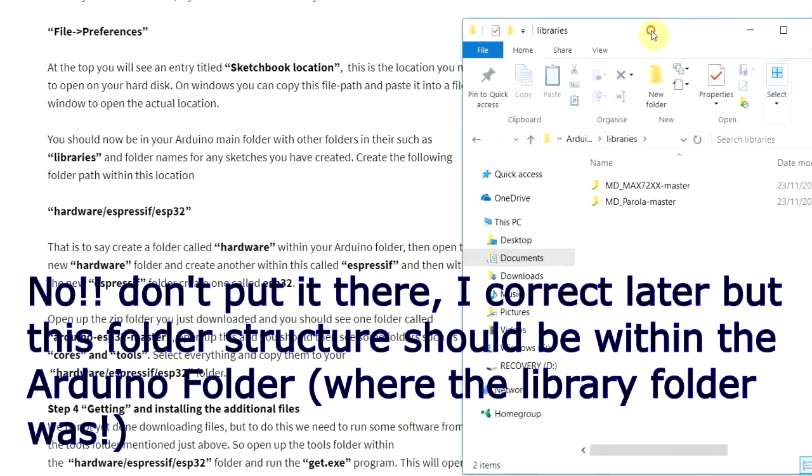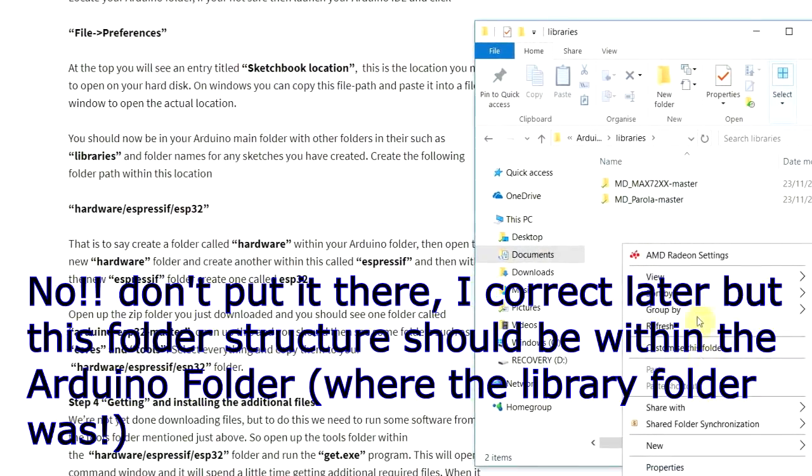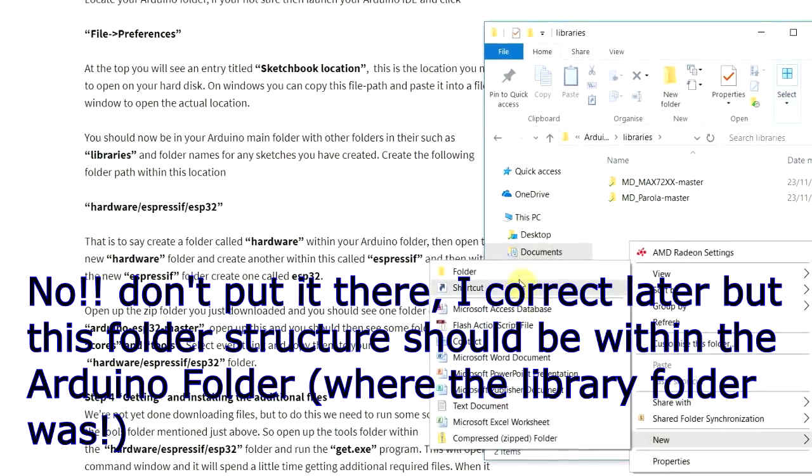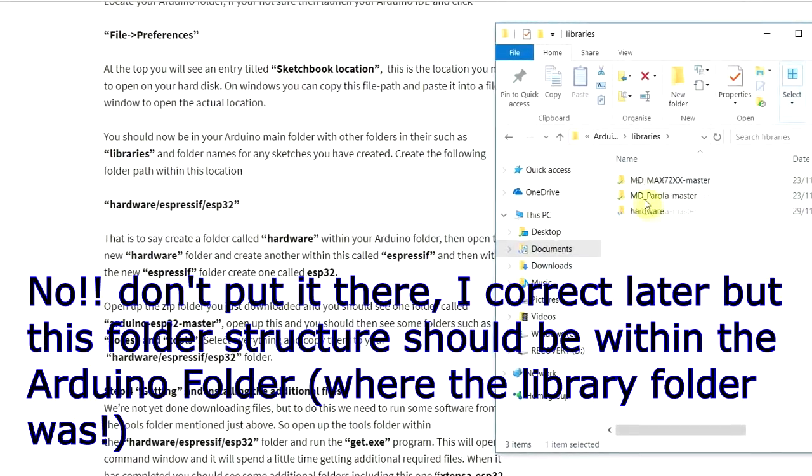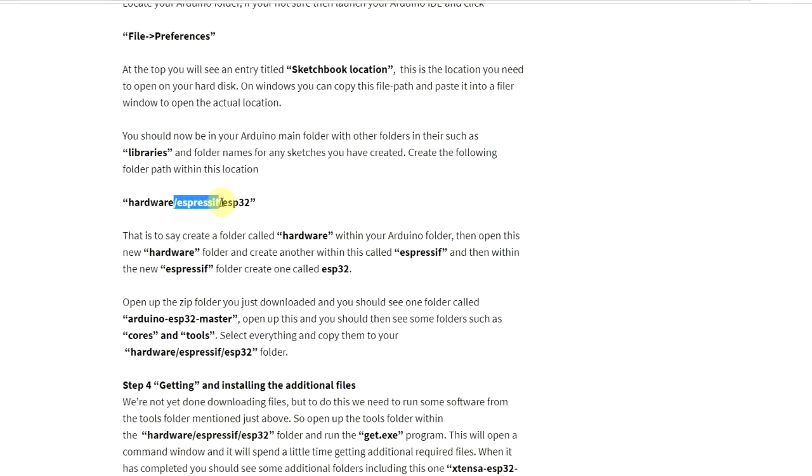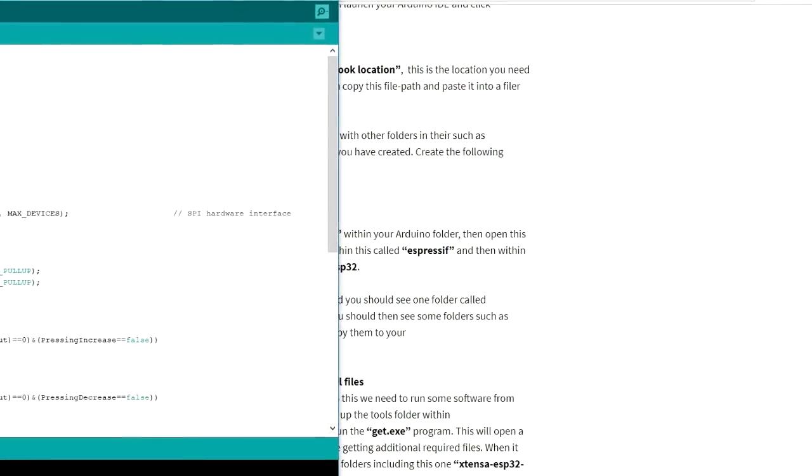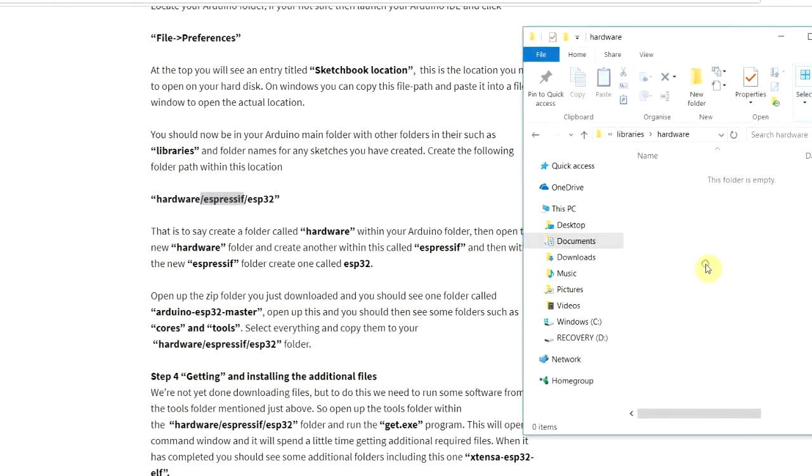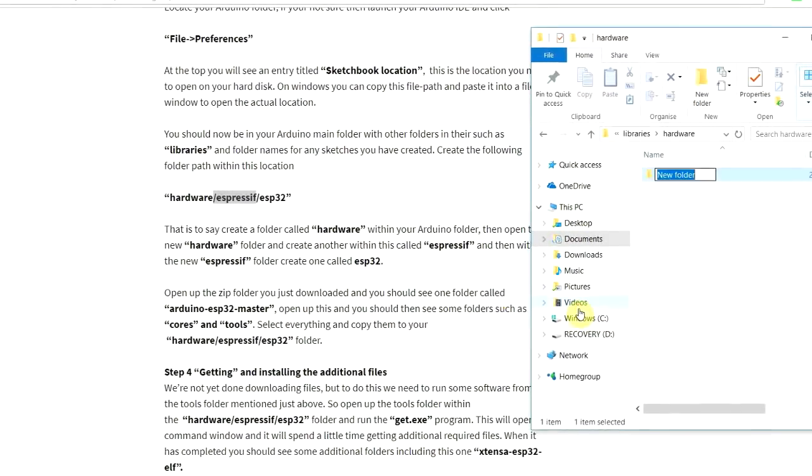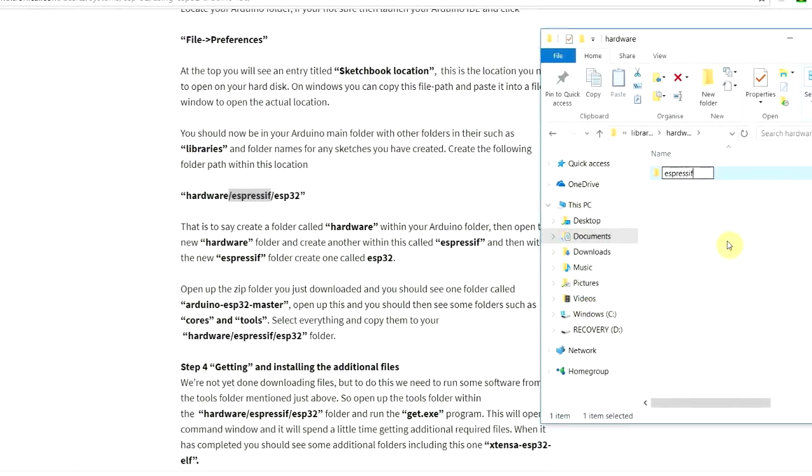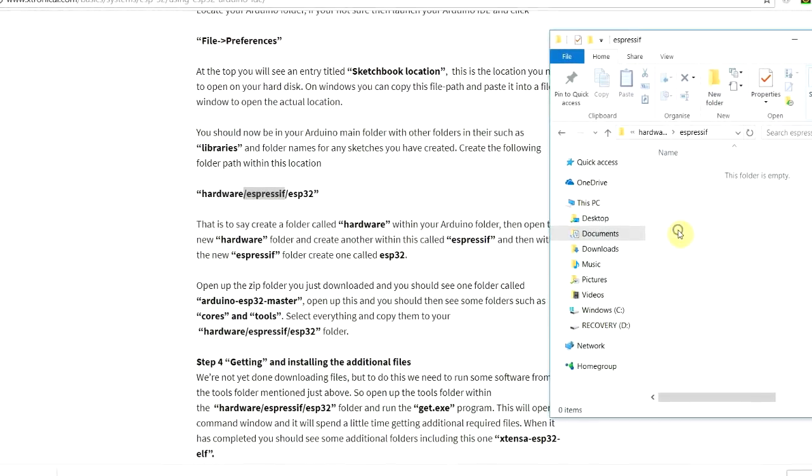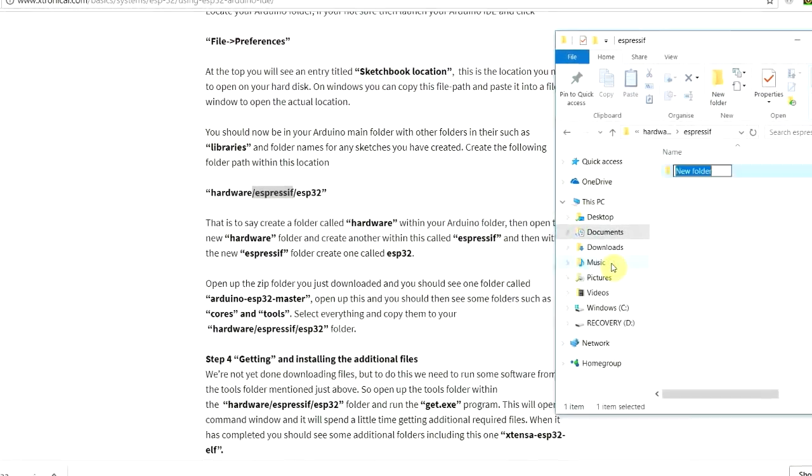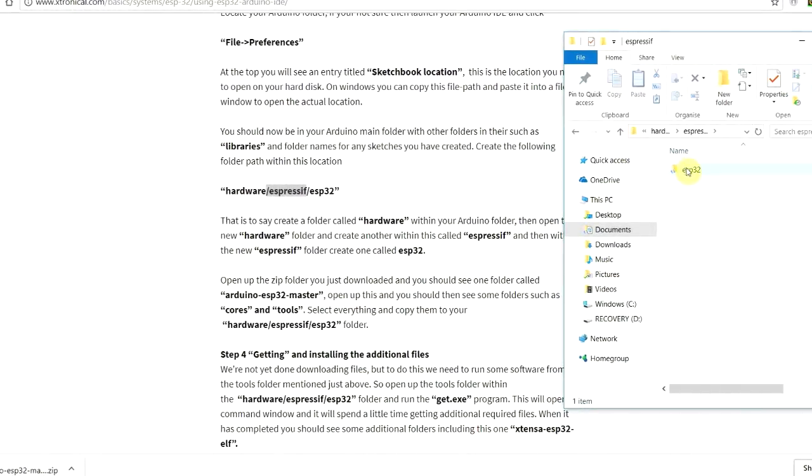So going back to the instructions. It says there should be a folder such as a libraries folder. So we can read the instructions at the same time. It says you need to create the following folder - hardware, espressif, ESP32. So we haven't got a hardware folder. So let's go new, folder. And call it hardware. And then we're going to go into that one. Because the next thing you need to do is the espressif folder within that one. And then within that, another folder called ESP32.